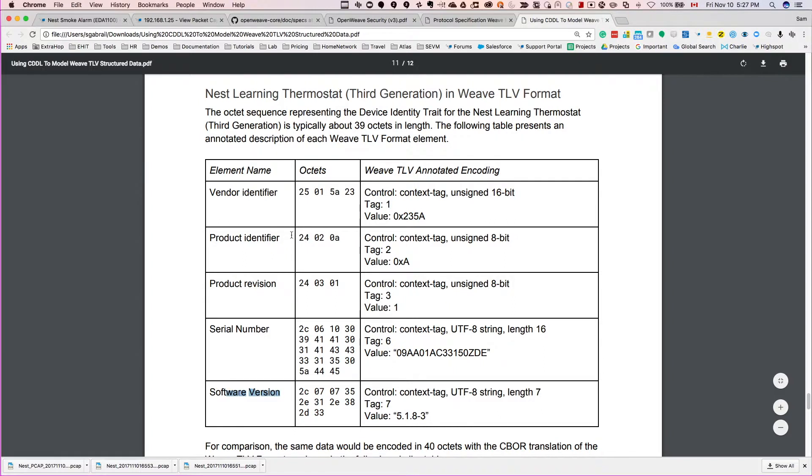So that's probably what we saw - the product identifier or the vendor identifier that I couldn't really figure out. But these apparently go out in the clear, but other than that, the rest of it is pretty much encrypted. So that's great, that's excellent.